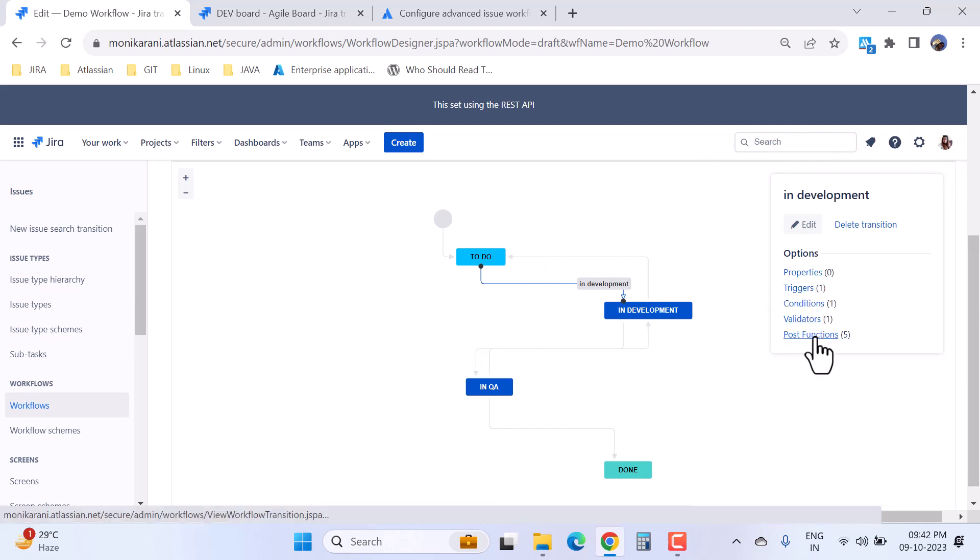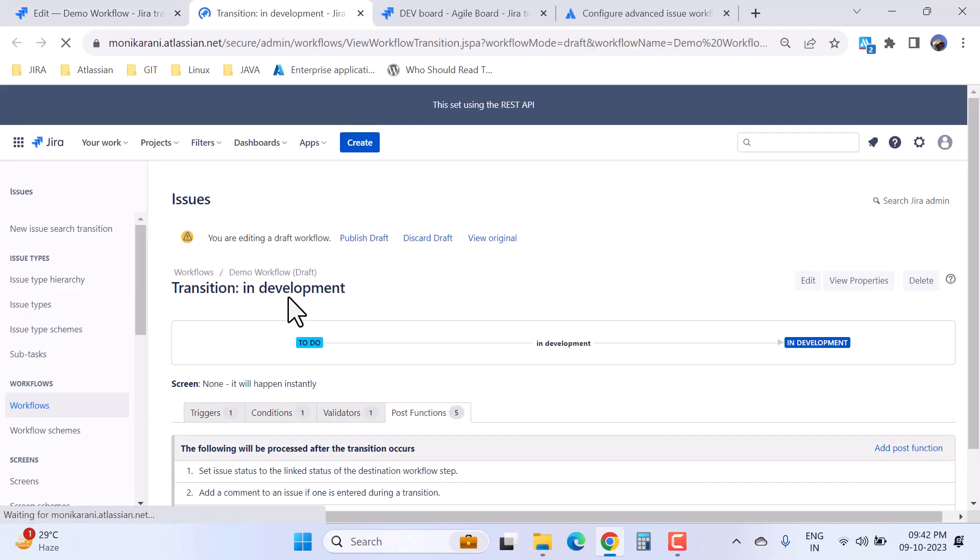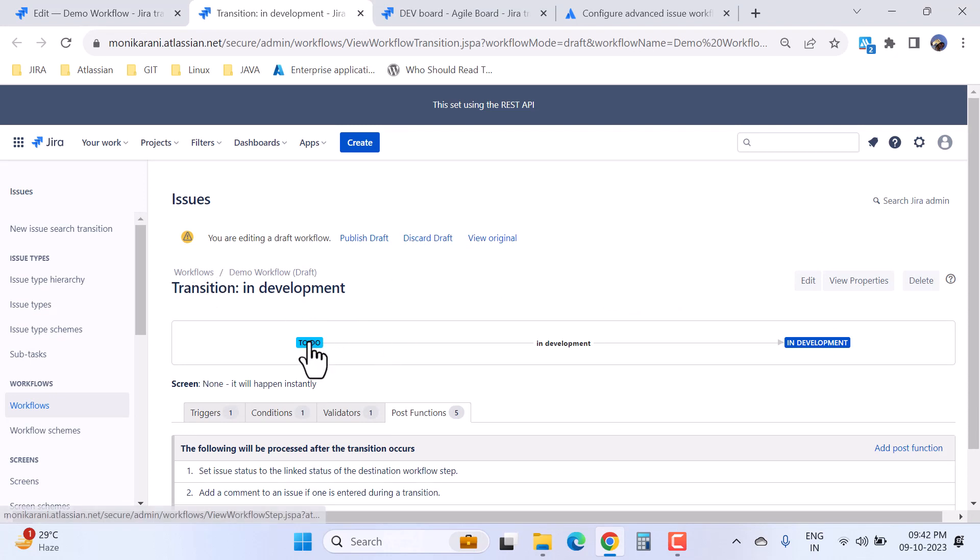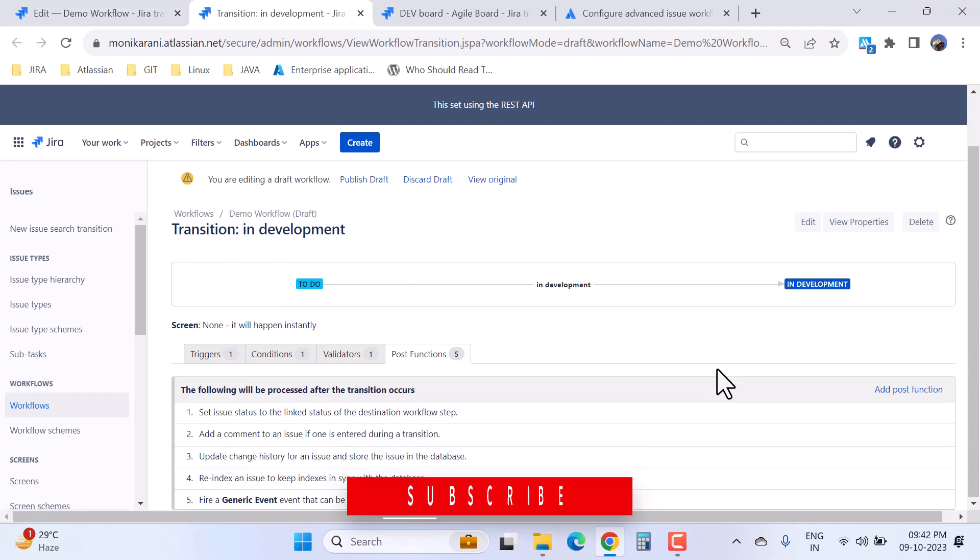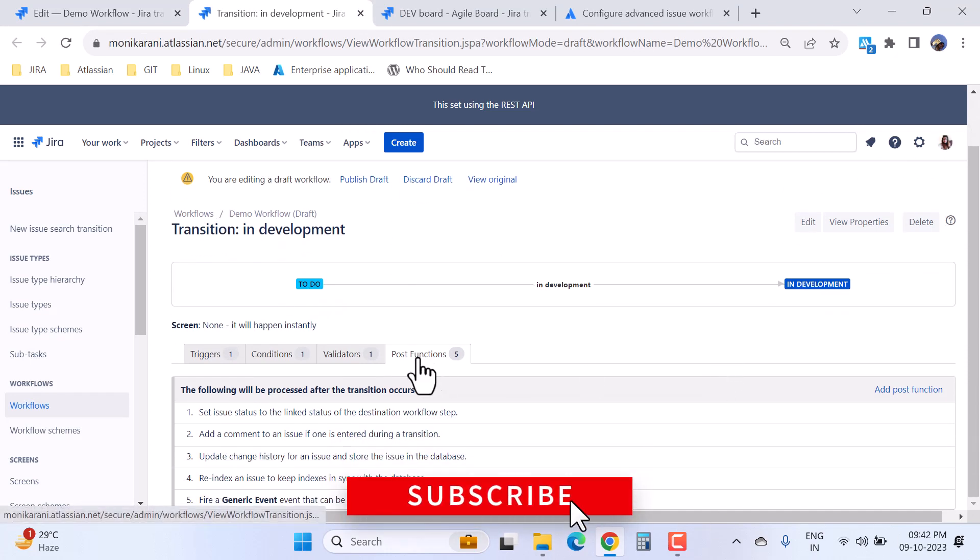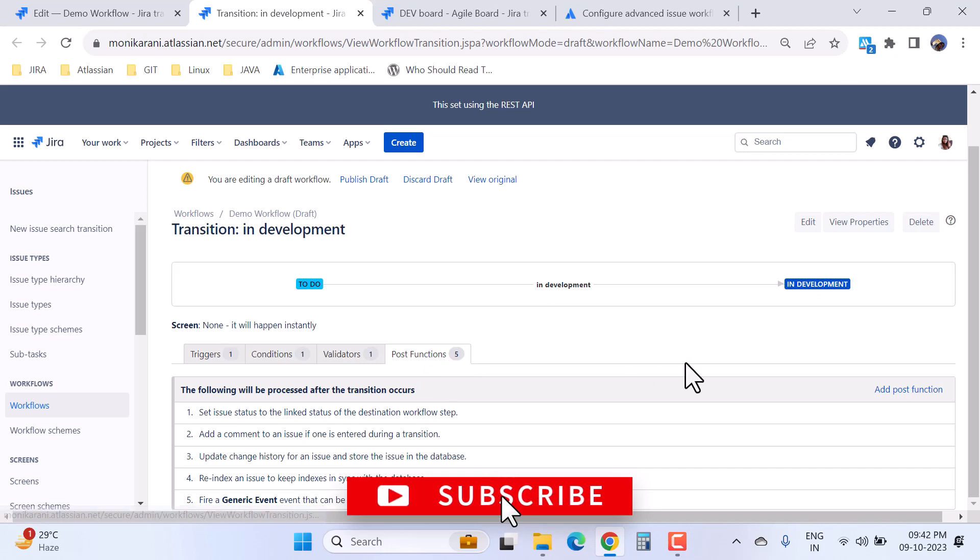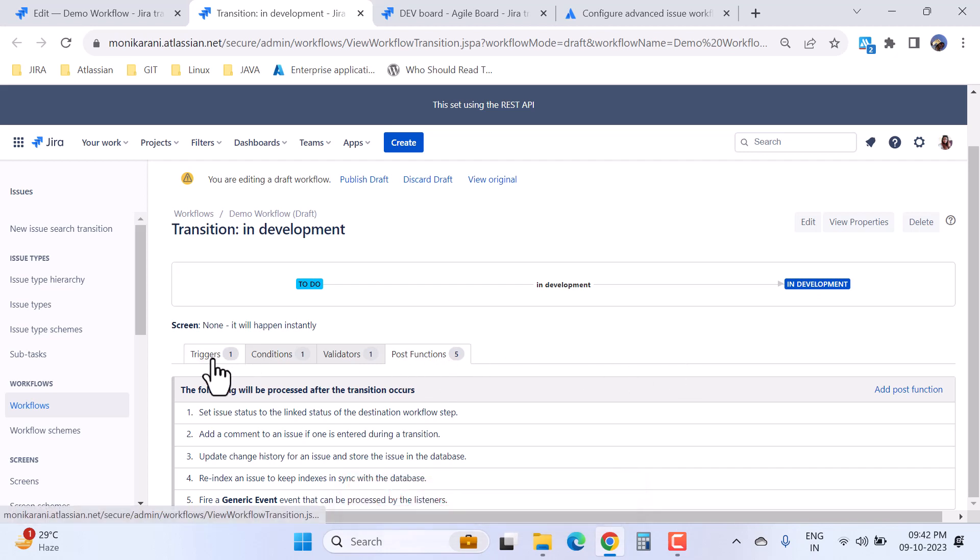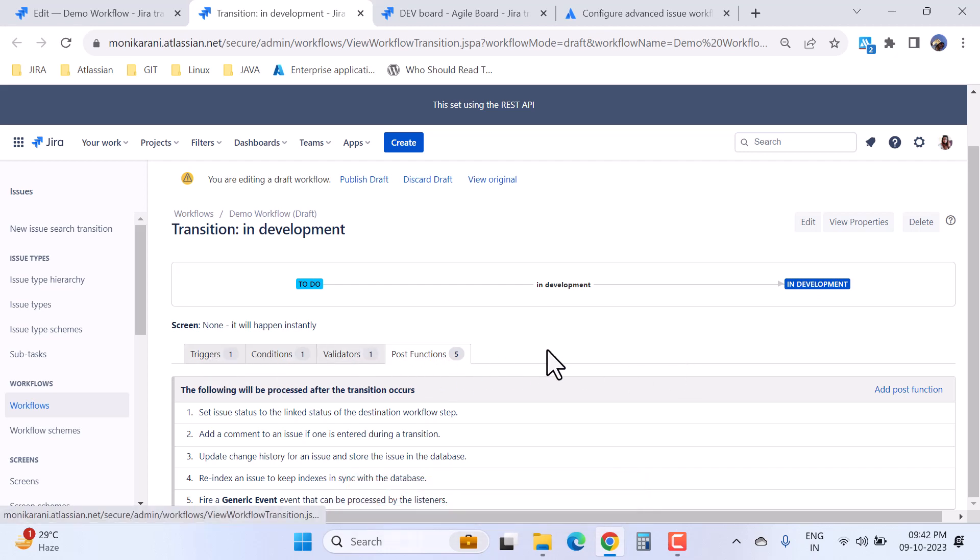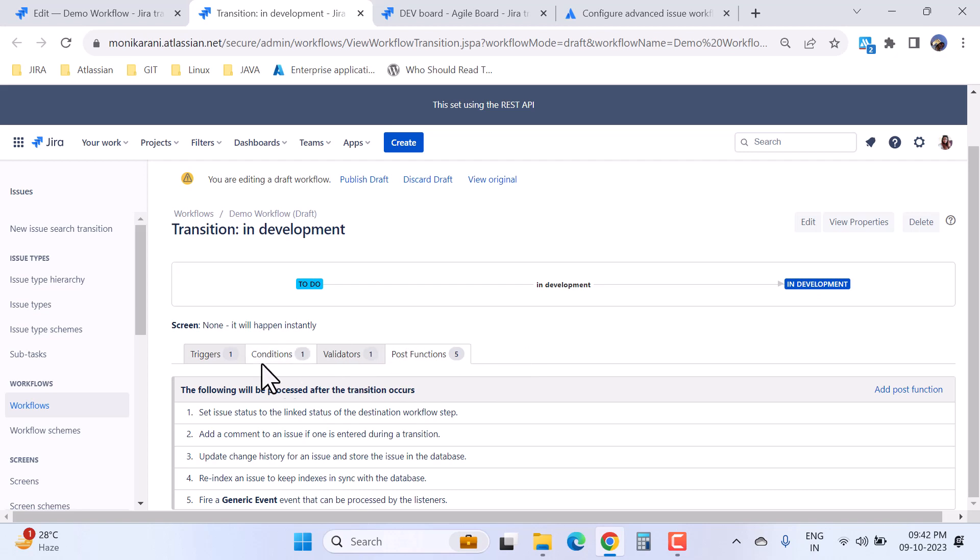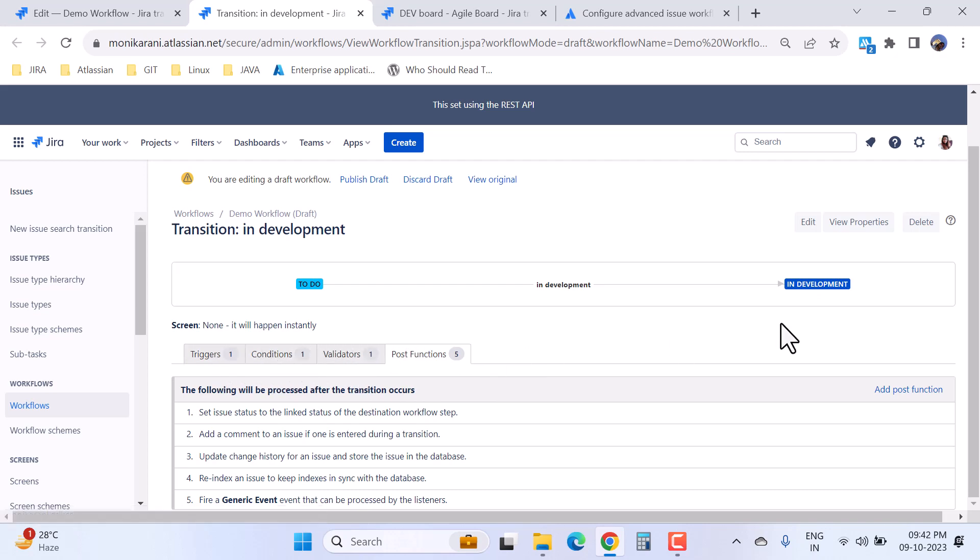I will click on the post functions. Here it is showing the transition from 'to do' to 'in development' and we have the post function option. Here we have added one trigger, one condition, and one validator. If you are watching this post function video, then I would request you please watch my previous videos where I have explained the triggers, conditions, and validators. Now come to the post function.